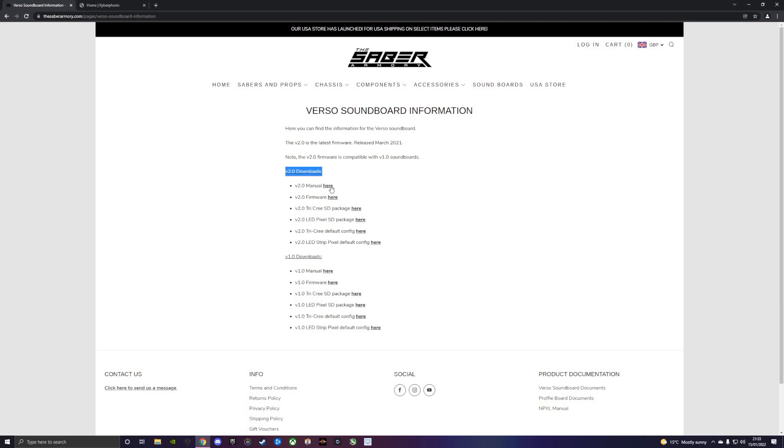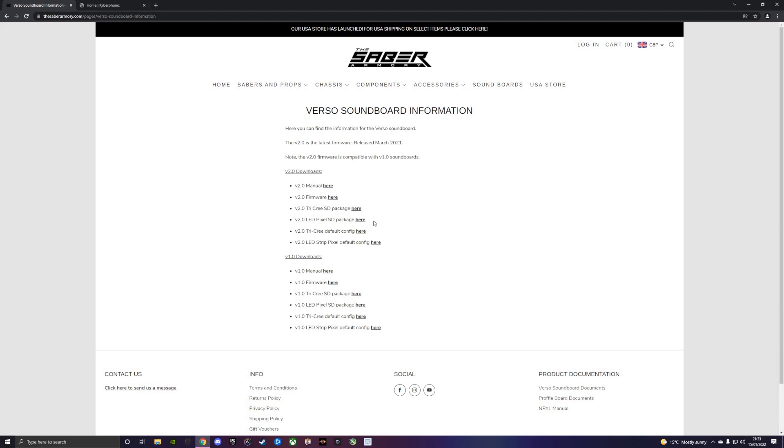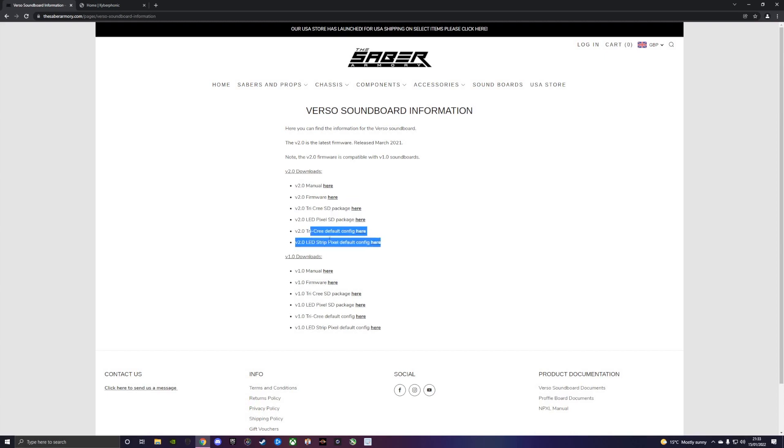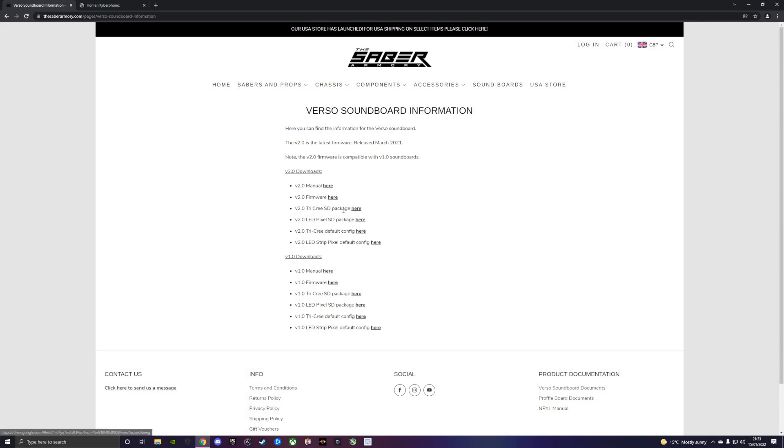Let's say you purchased this board without an SD card. You would come down here and you'll see we've got up-to-date downloads and documents including the latest firmware, manuals, configs and default SD packages. This will take you to our downloads page. Under v2 downloads we've got our manual, the standalone firmware file, default SD packages, and the default configs for tri-cree or NeoPixel setups.